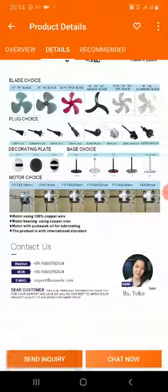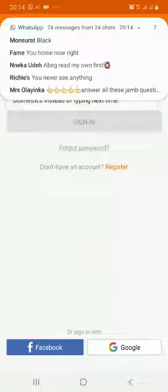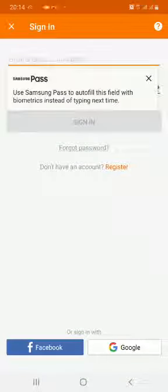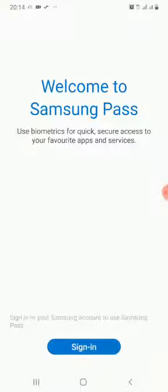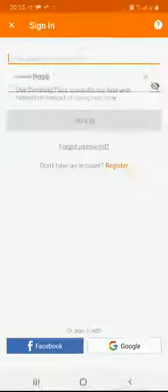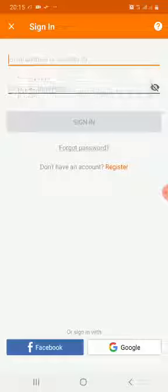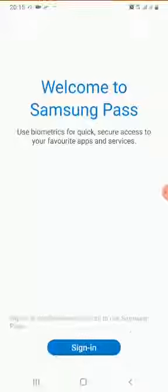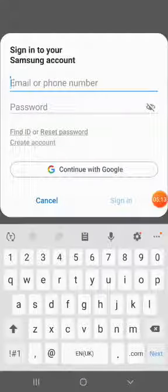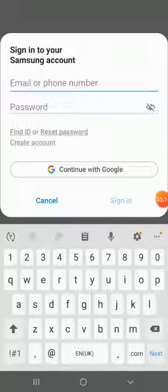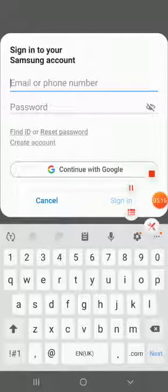Now, if you didn't get a supplier's contact and you really need that particular product, just scroll down to 'Send Inquiry' and tap it. You will need to register with your email to use the send inquiry feature. I'm going to register with my account, but I'll do that later.